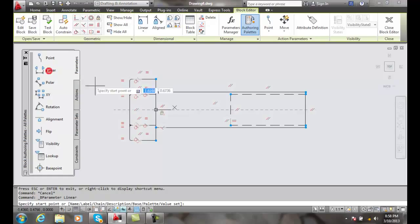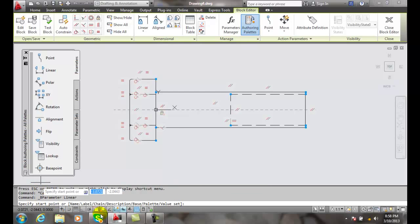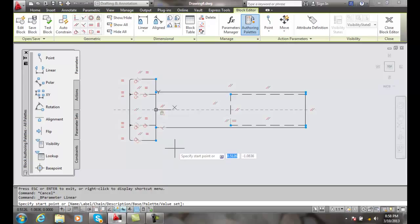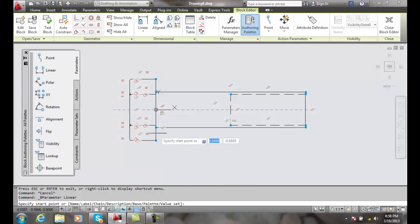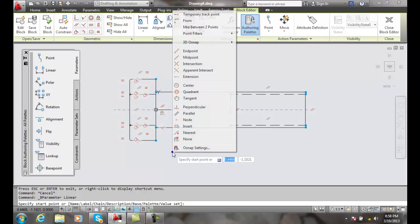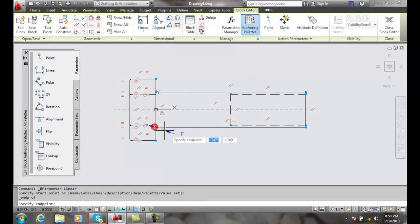We click on the linear parameter and we get a bunch of options we can choose down here. The first thing we're going to do is specify start point, and I'm going to pick the endpoint right here where the bolt shaft and the head come together. So I'm going to shift right-click, I'm going to pick endpoint, and I pick.